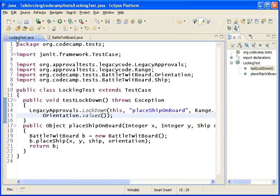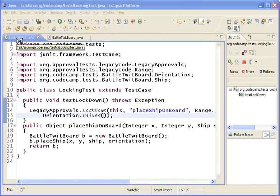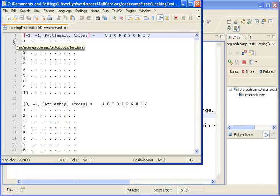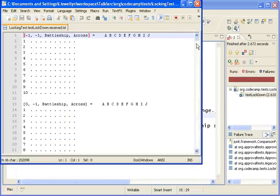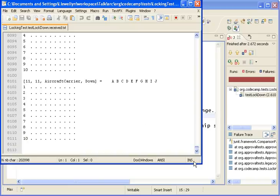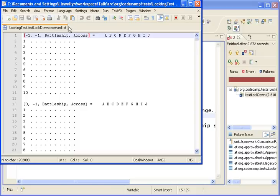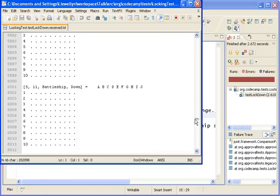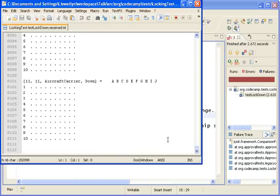When I execute this test, it's going to throw all the different possible combinations there. You'll see it spits out around 8,000 lines of the different scenarios. Everything from the very beginning of our negative 1, negative 1 battleship across, to the very last combination of 11, 11 aircraft carrier down.